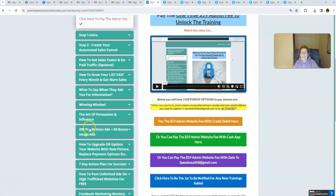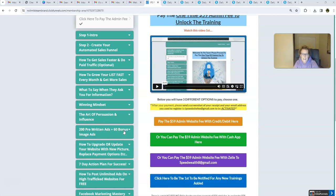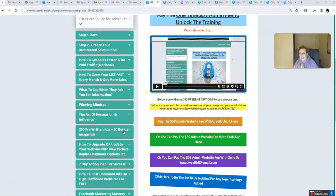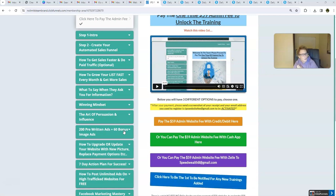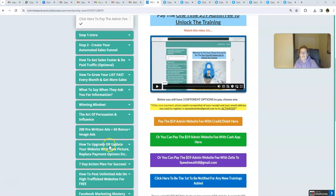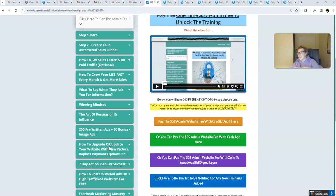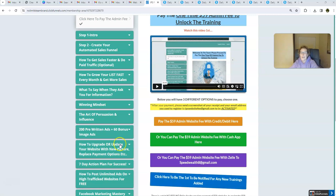We're copying, pasting, and posting these pre-written ads and these bonus image ads. Daily, for the best results, we're spending about 30 minutes a day doing this. And the ads are completely provided for you, ready to go, ready made, done for you. And we give you the high-traffic free websites to copy, paste, and post them on. So, this eliminates all the guesswork out of the equation. Which is a beautiful thing, all right?